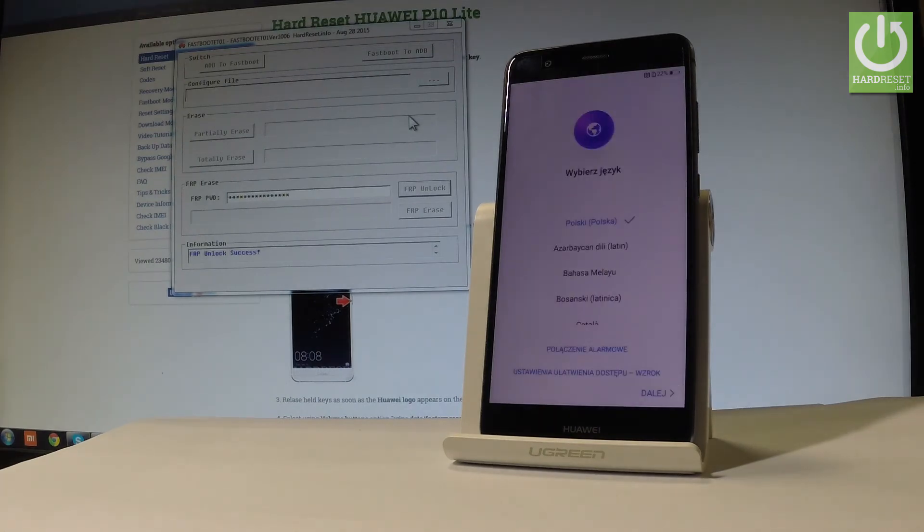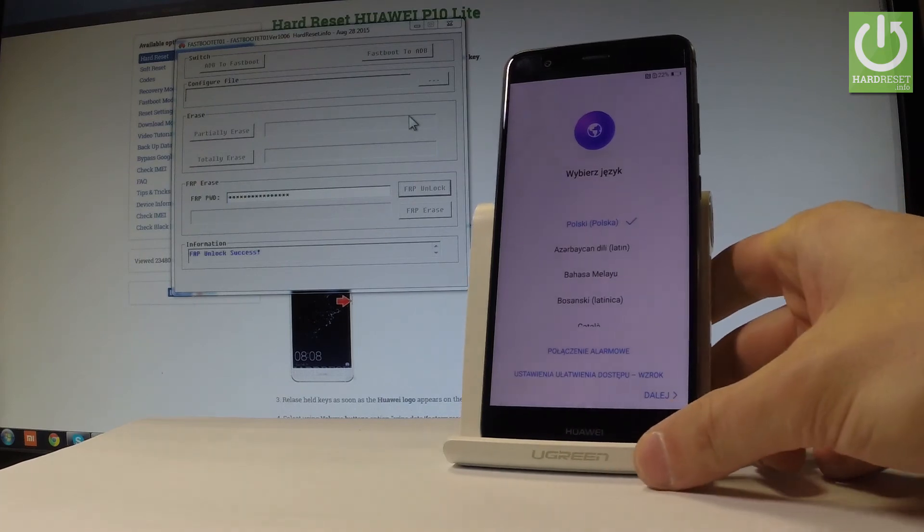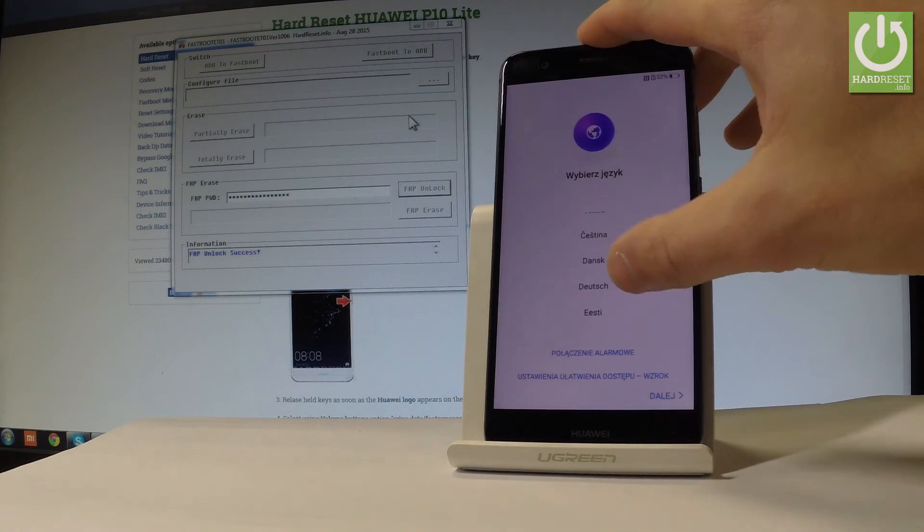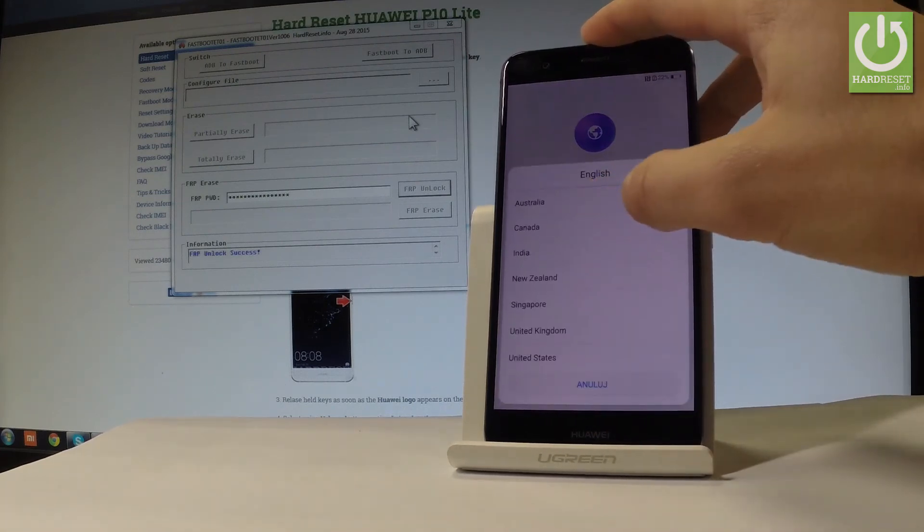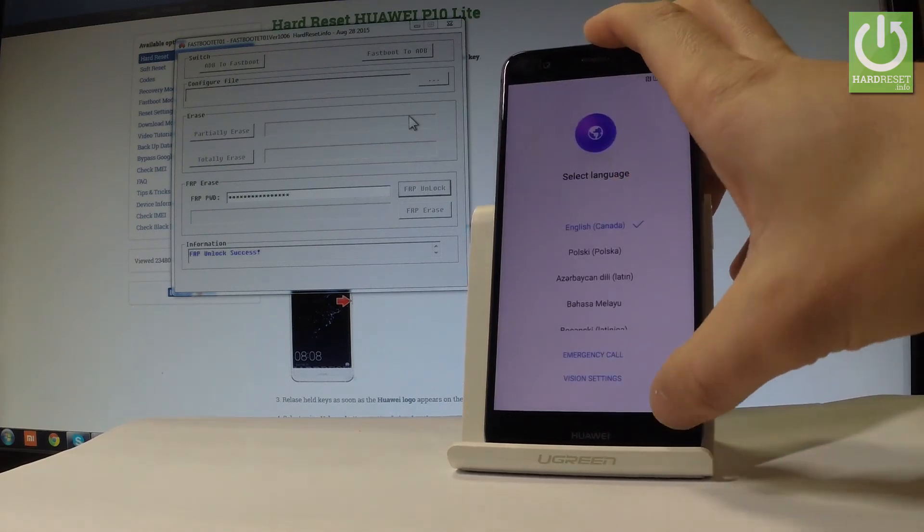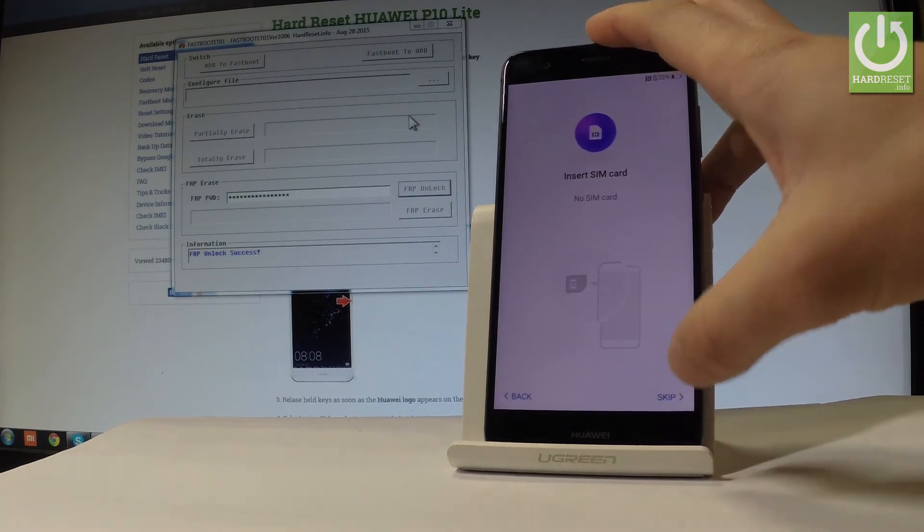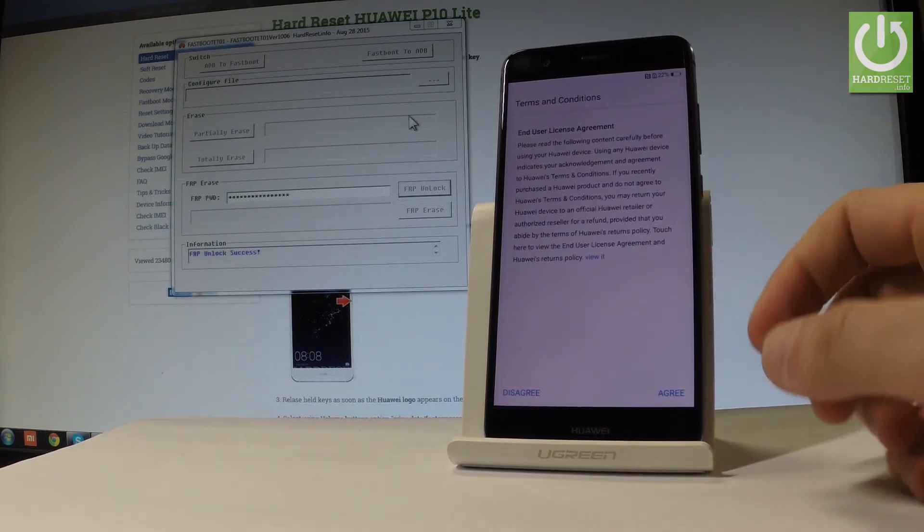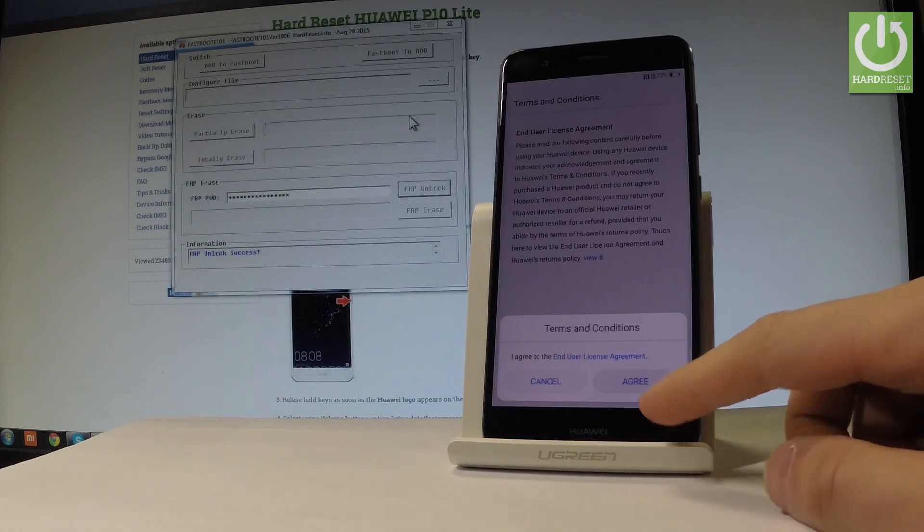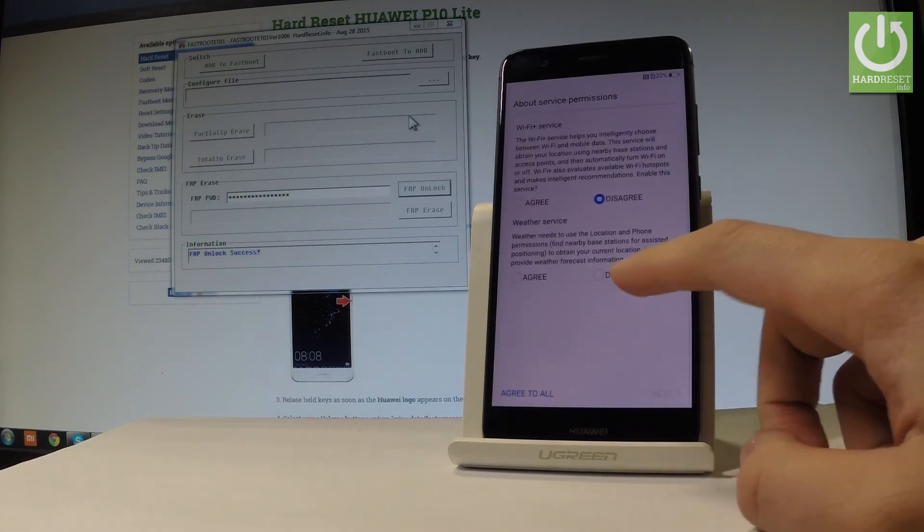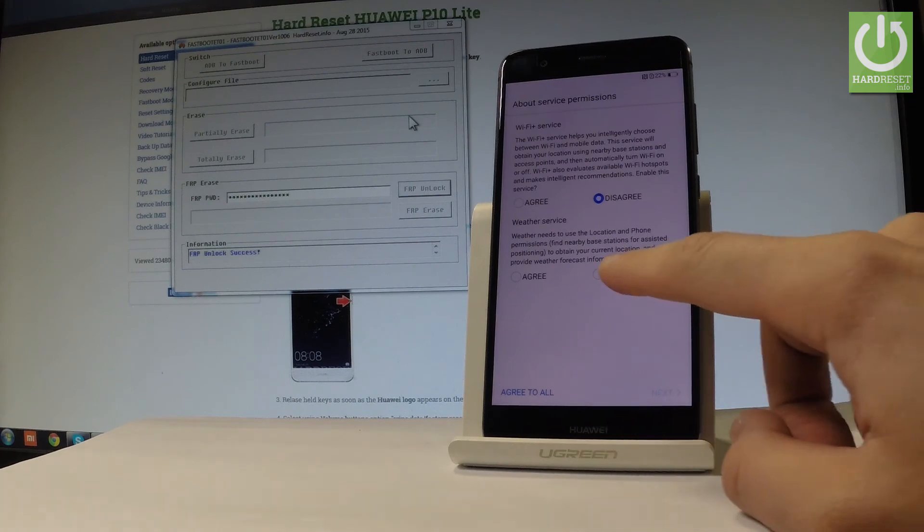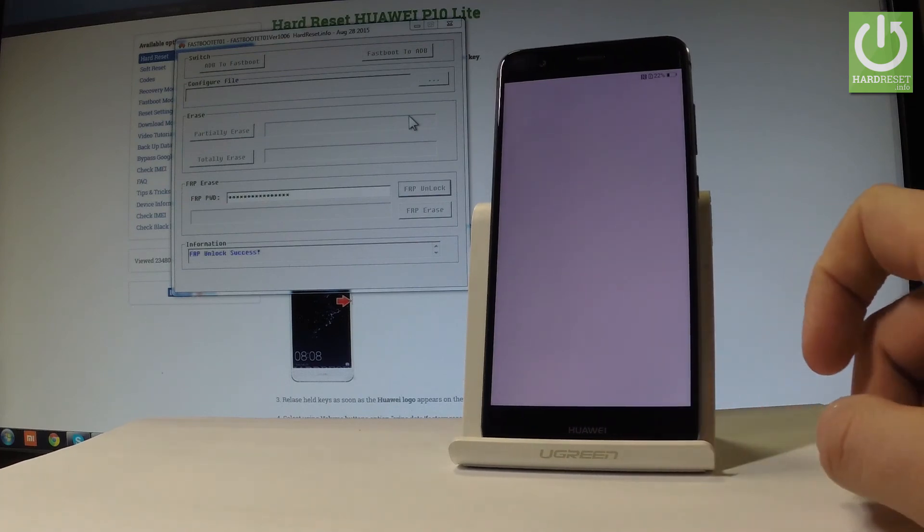Excellent, the welcome panel just appeared. Now let me show you that the device no longer has factory reset protection. Choose your desired language; I'll choose English. Tap next, skip inserting the SIM card, and agree to the terms and conditions. The other services don't matter right now.